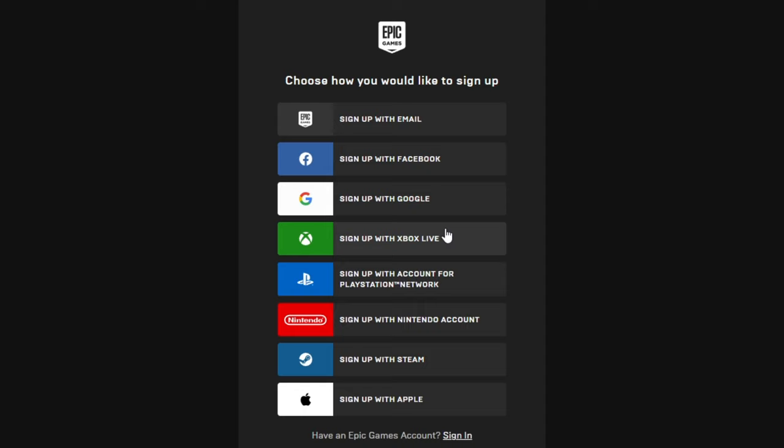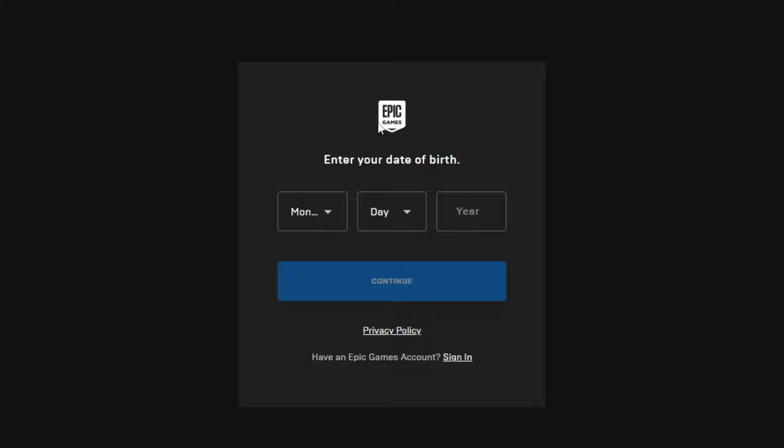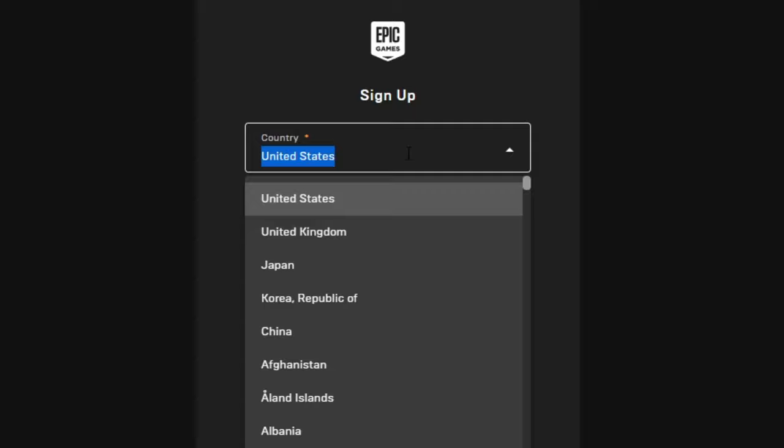Alright, so it's asking your date of birth. I'm just gonna pick a random one and then hit Continue. Okay, now this is the next step - just pick your country.